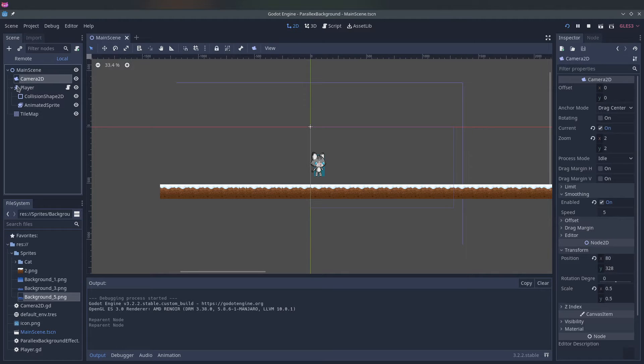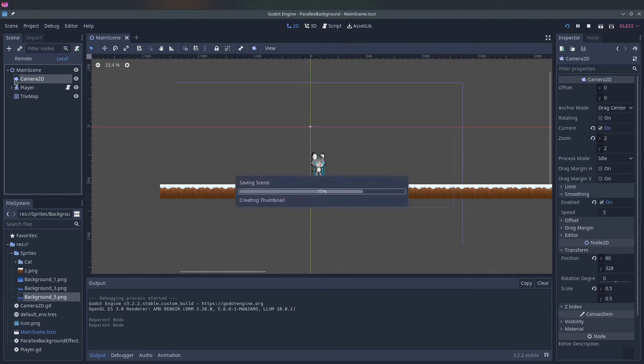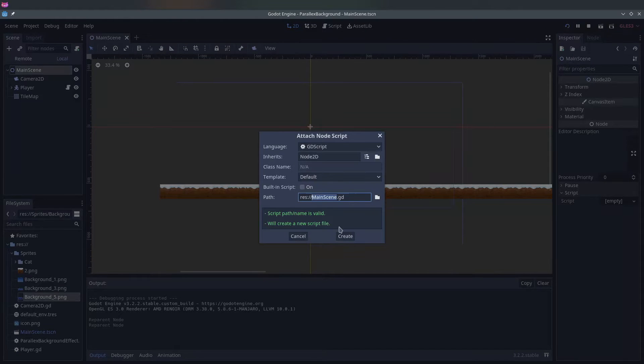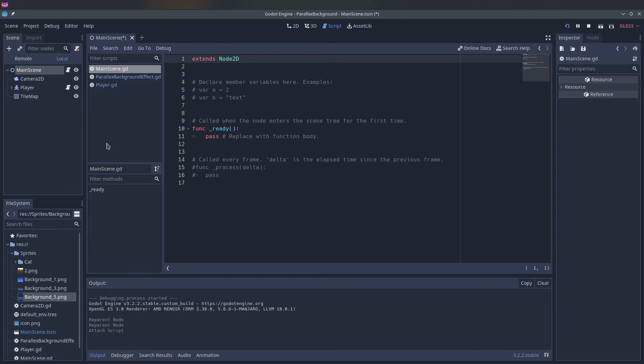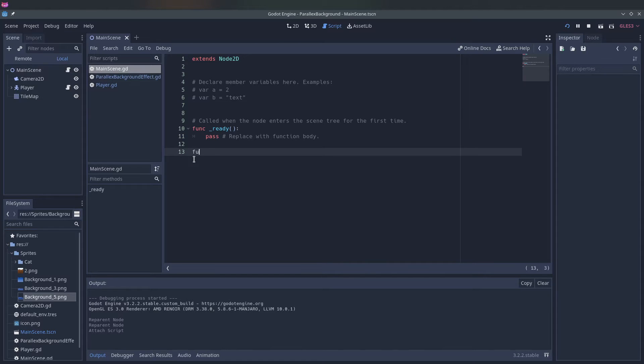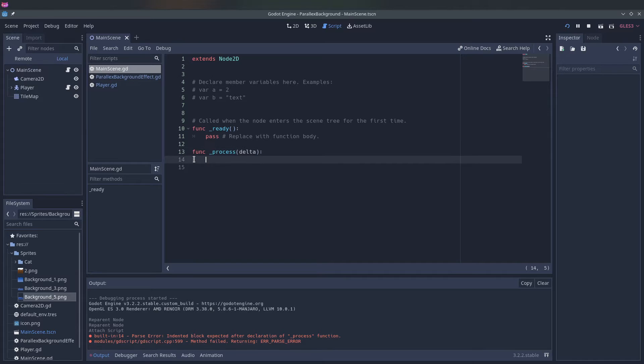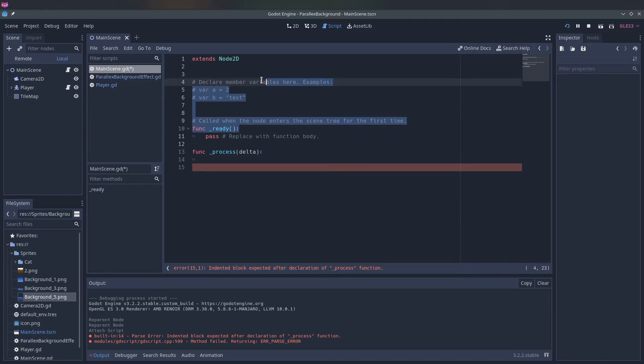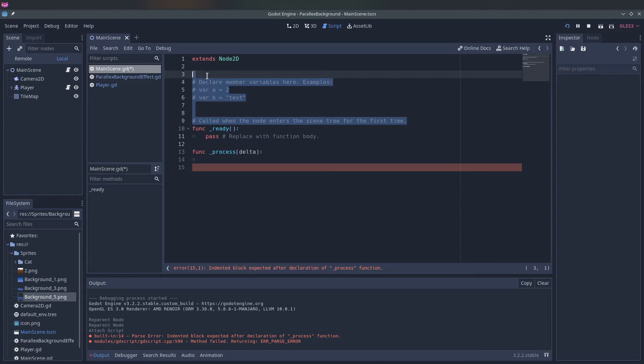I'll put the camera back and now we can just create a script on the main scene. What we can do then is create a method using the process function.